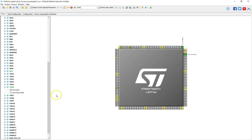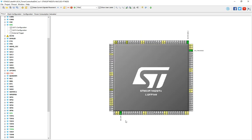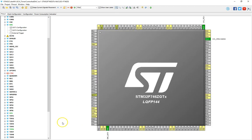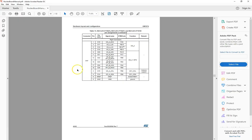Next we'll activate timer 6. And then finally we need to enable the DAC — DAC output 1 enable. I've enabled the output of the DAC and I see that it is located on PA4, if I zoom in a little bit more. So let me bring up the Nucleo manual.